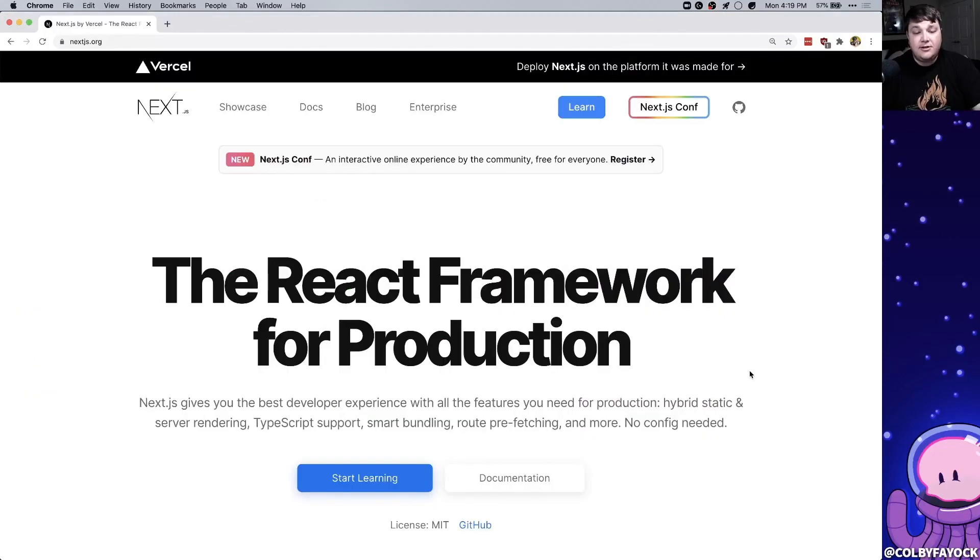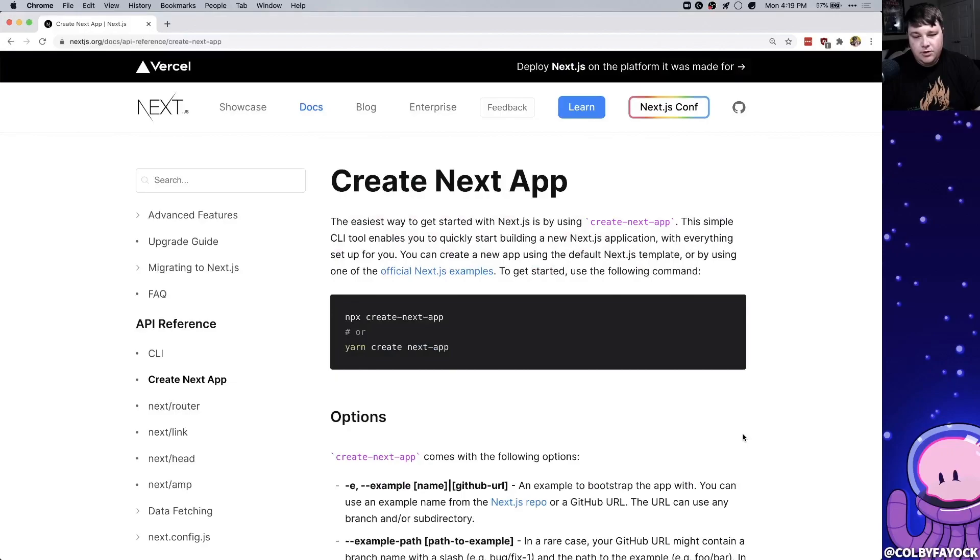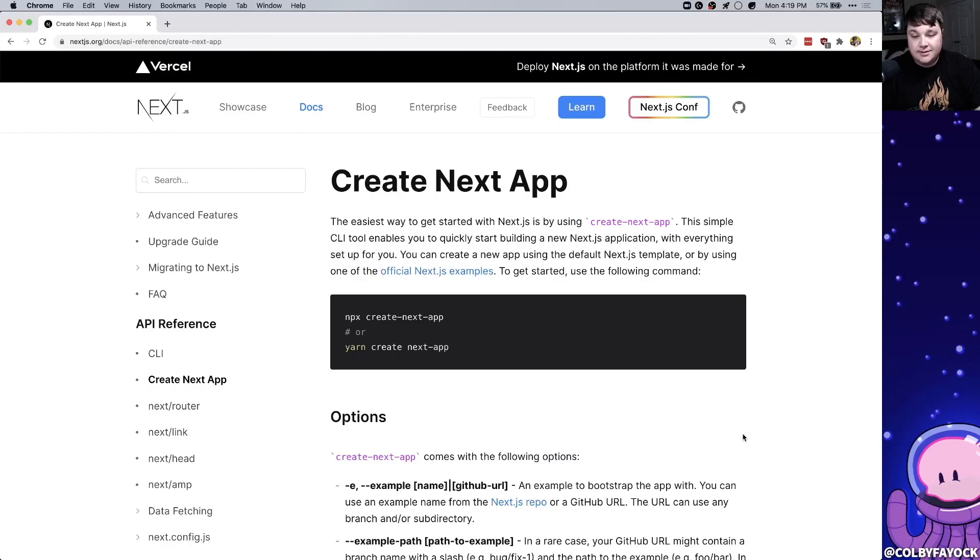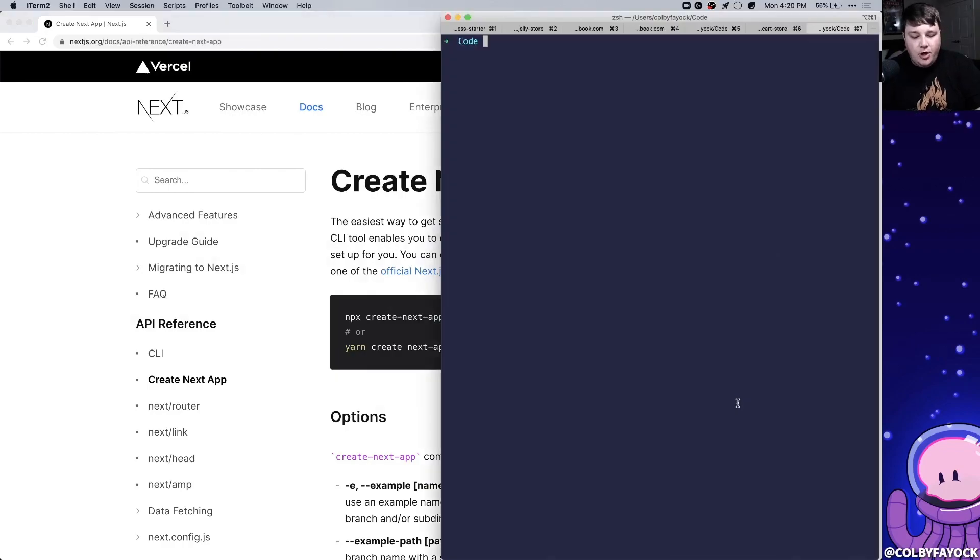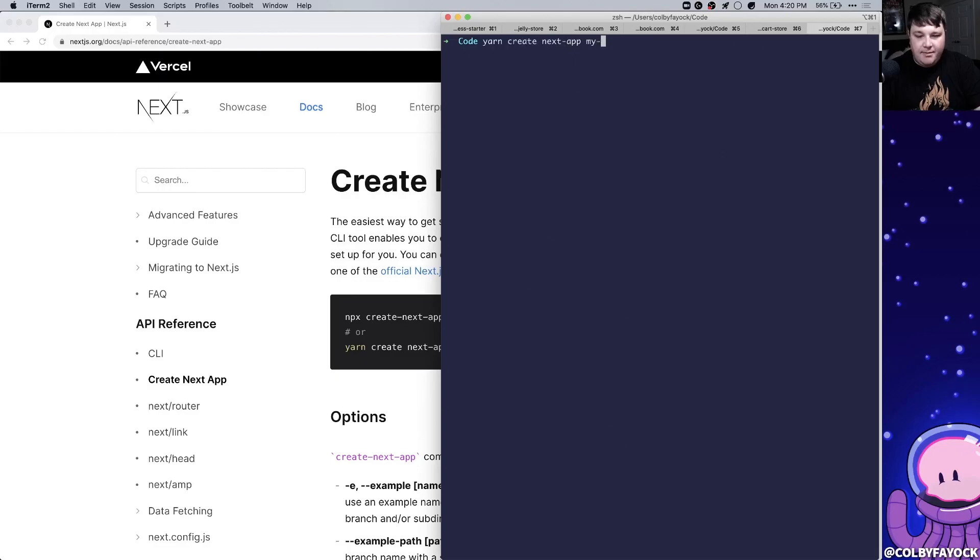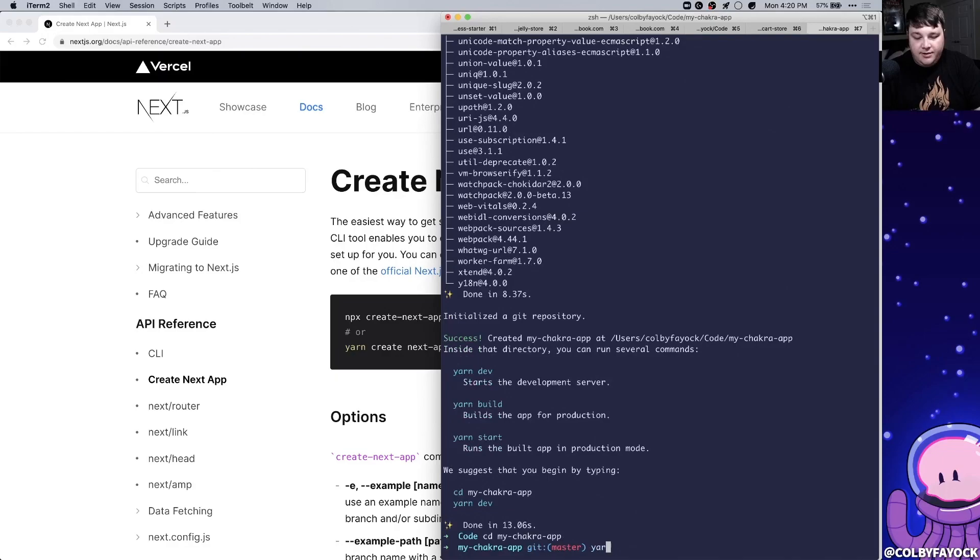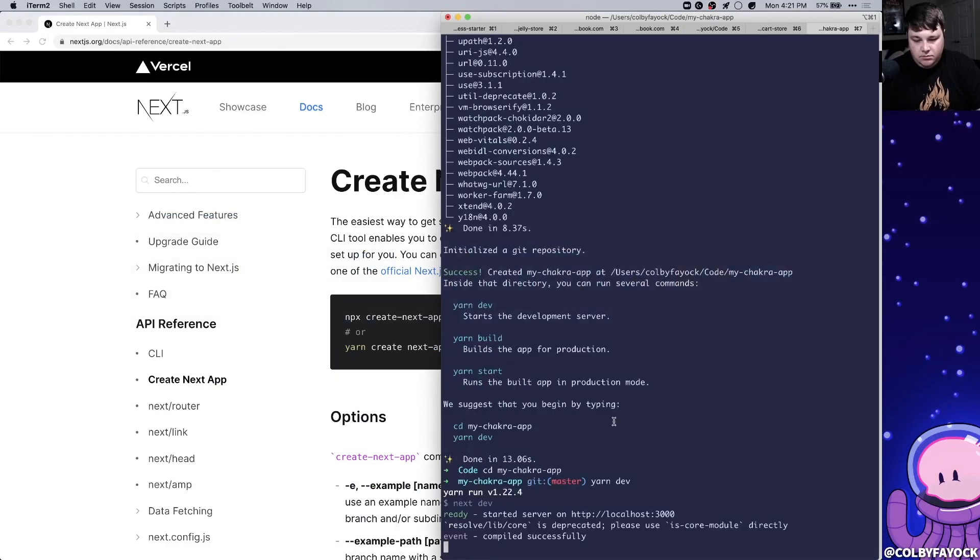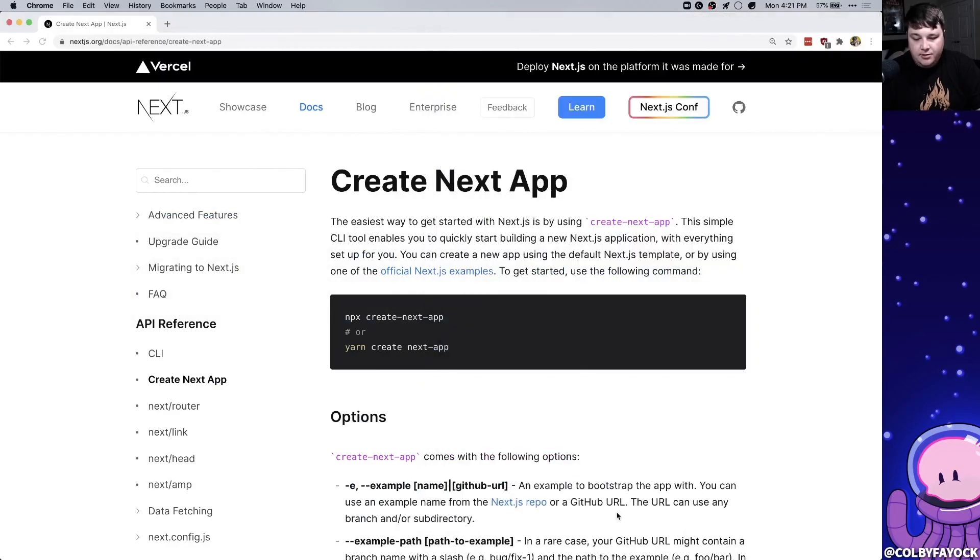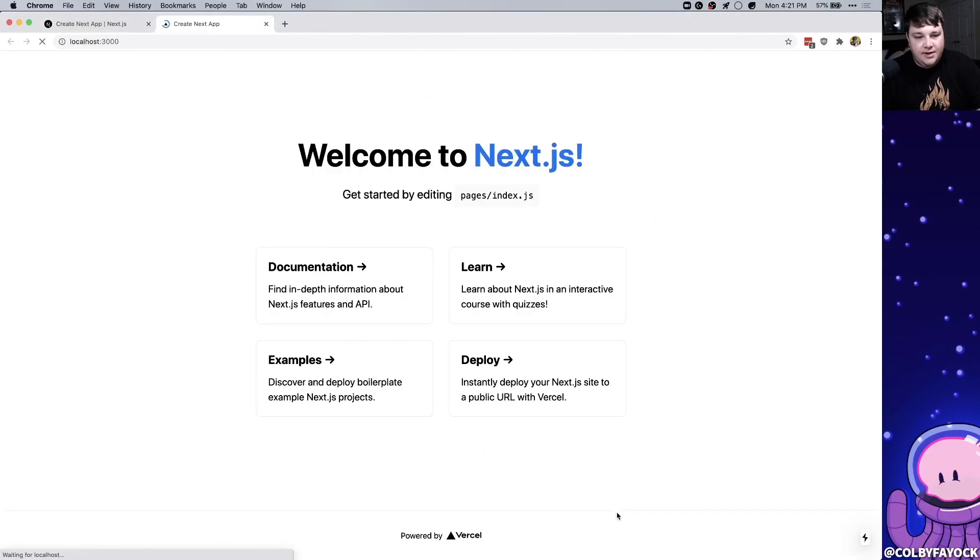To get started learning Chakra we're going to install it using Next.js. We're going to simply install the default project with CreateNextApp and that way we're going to start bringing in the Chakra components. So to get started we're going to open up our terminal and we're gonna go yarn create next app and let's call it my Chakra app. Once that's finished we can CD into our directory, we can run yarn dev, and we can open up our local server and we can see our default page.